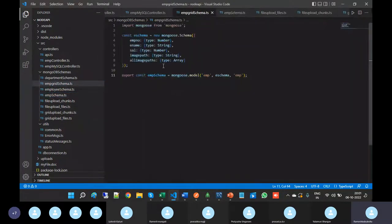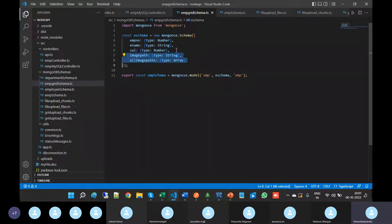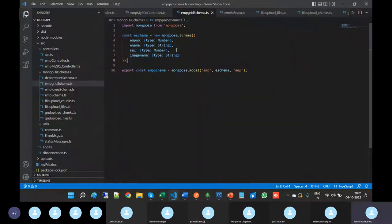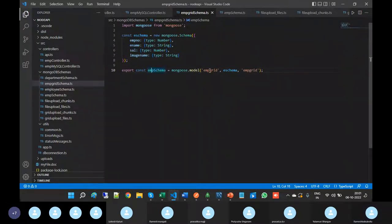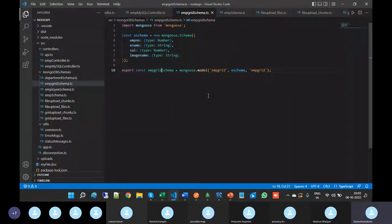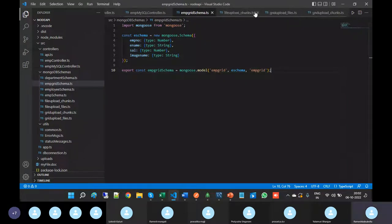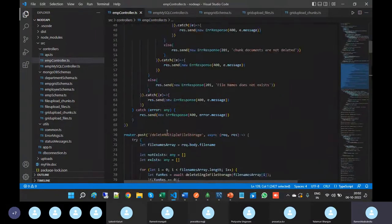I am going to copy and paste the existing EMP schema here, and some of the fields are not required - the field names image path and image name. We need to write the collection name, that is EMP Grid schema. Then go to the EMP controller.